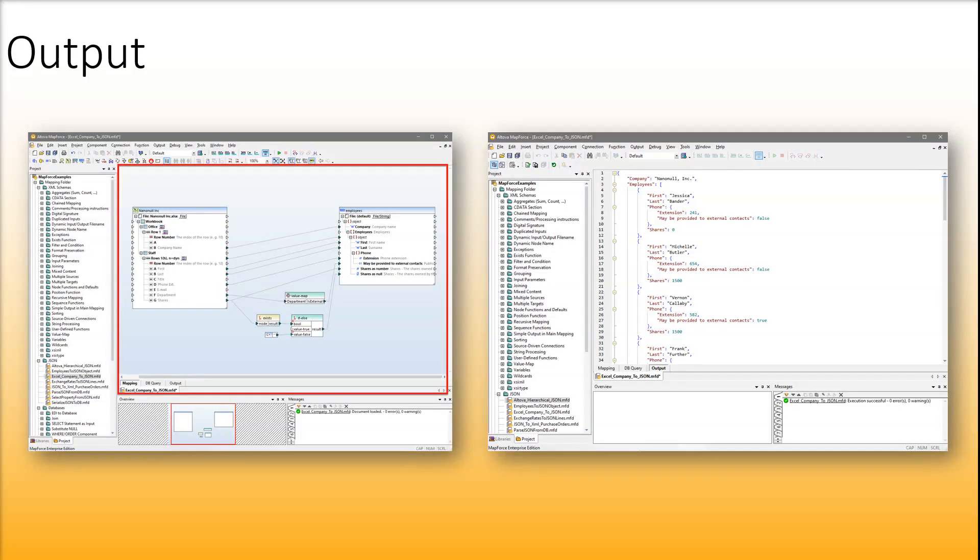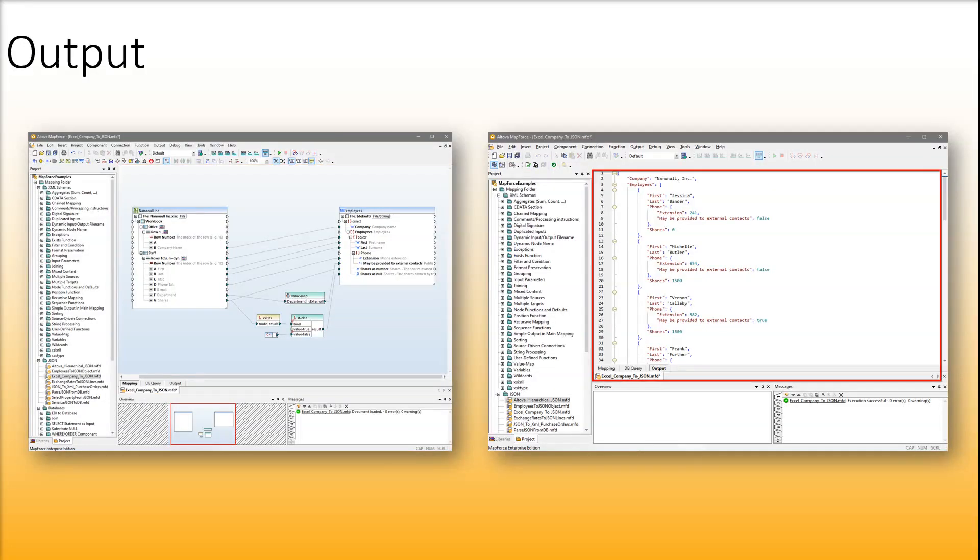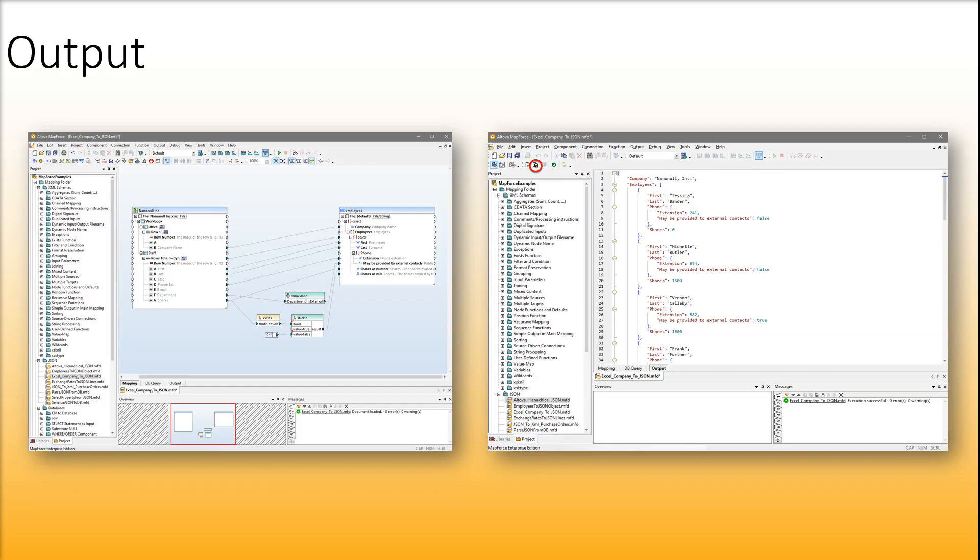As soon as you are done designing your mapping, you can easily preview the output in a separate pane and save the output to the desired location.